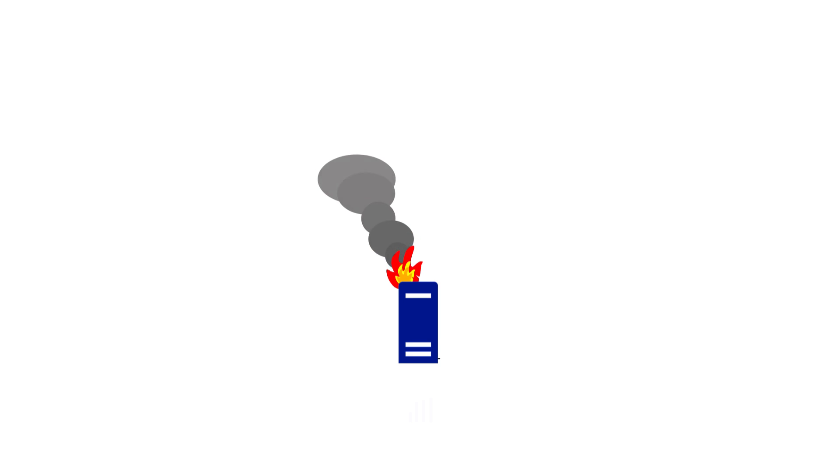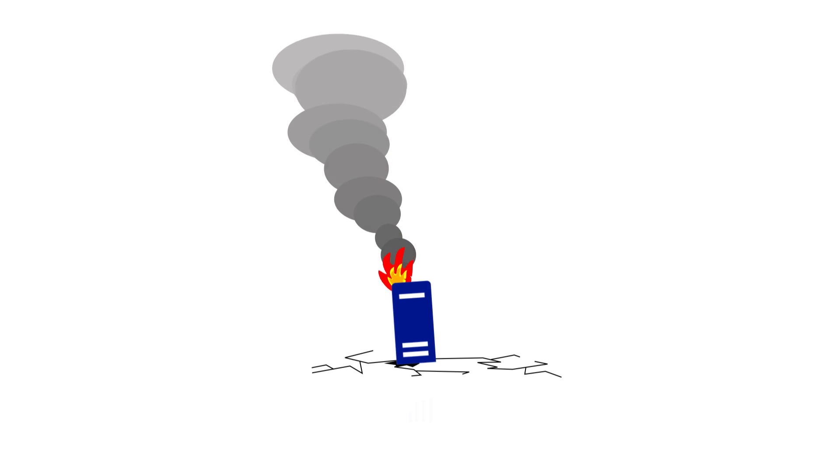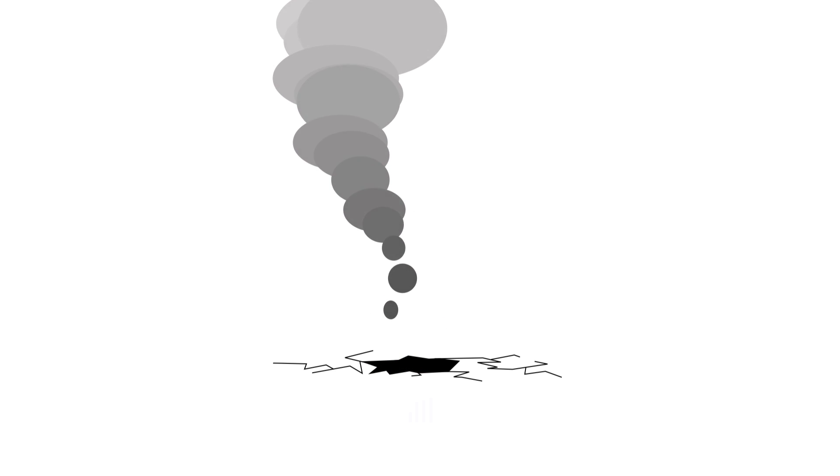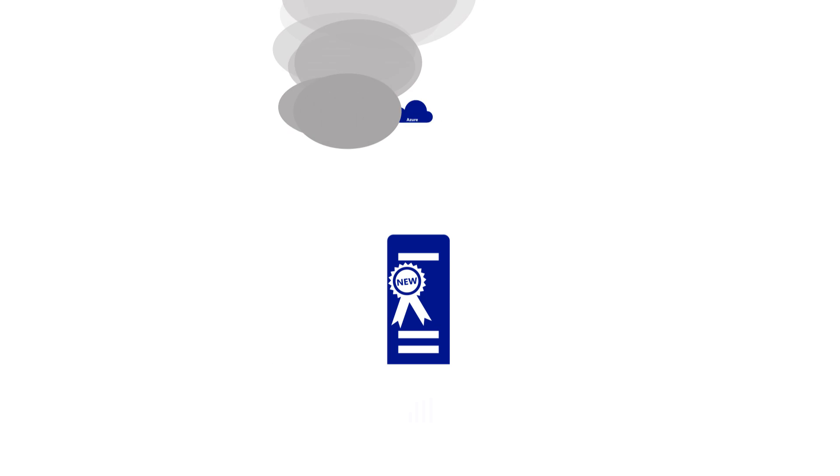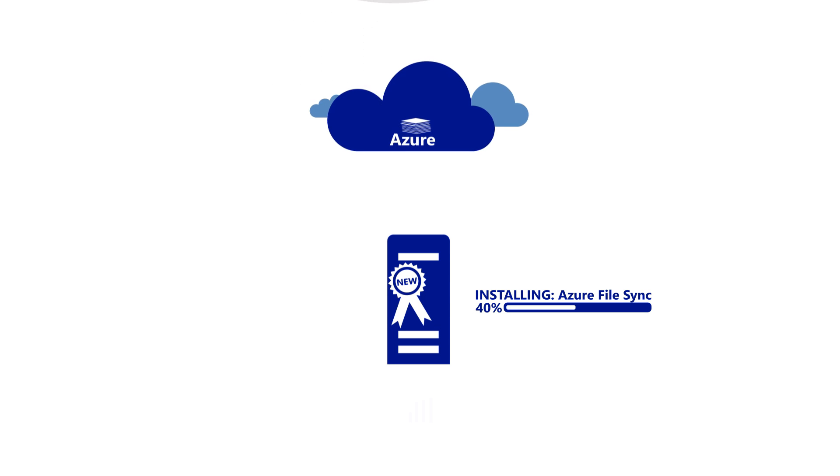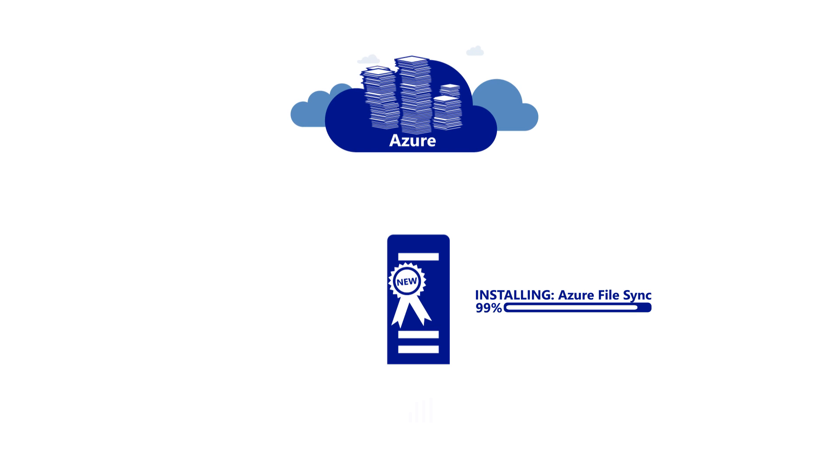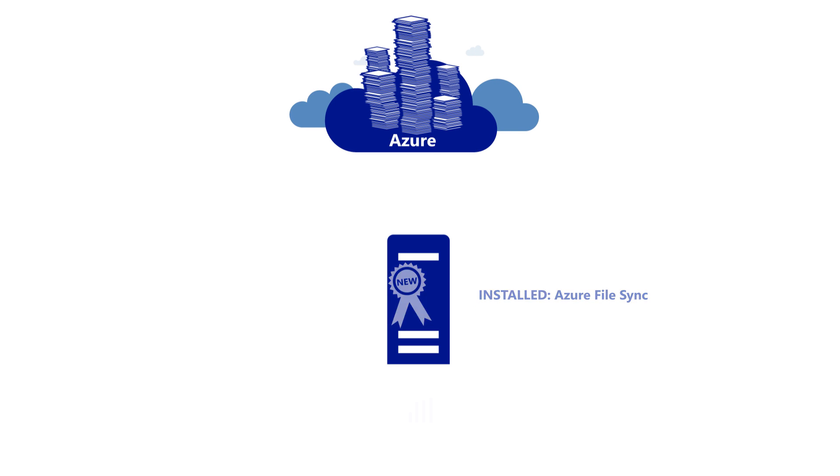If a server becomes unavailable, no problem. Just install Azure File Sync on another server or VM and your users and apps can access the files again within minutes.